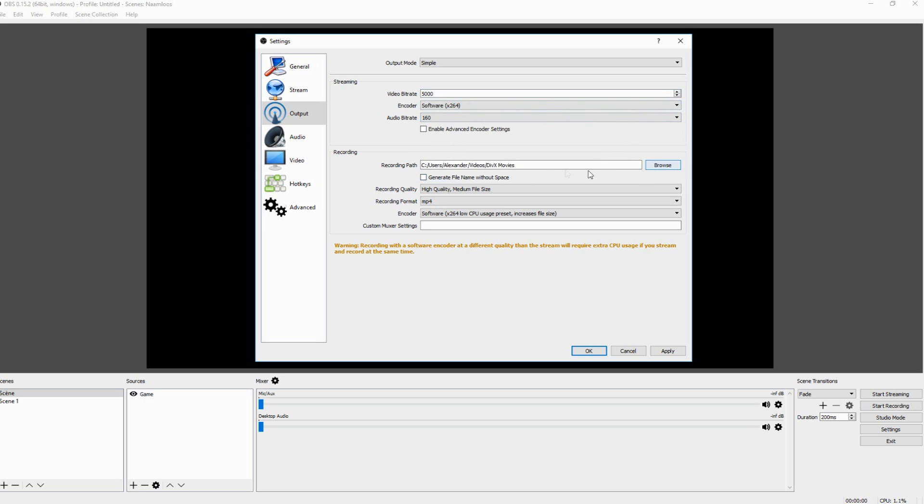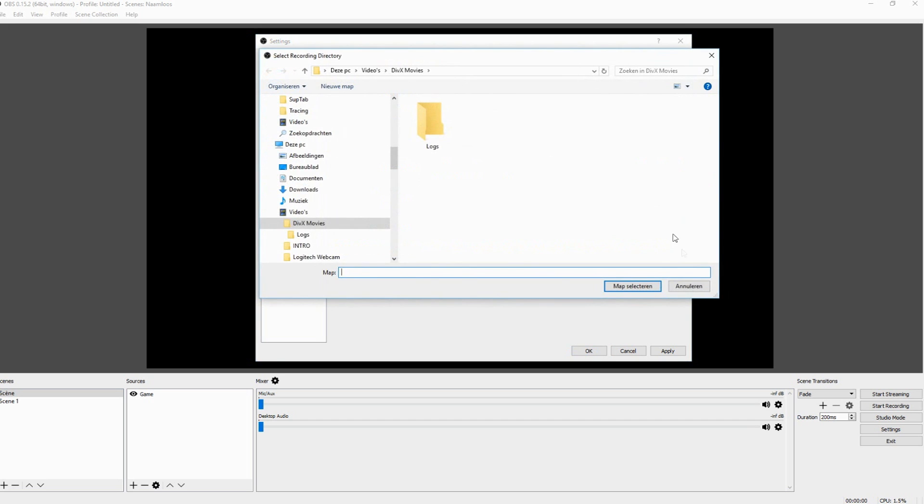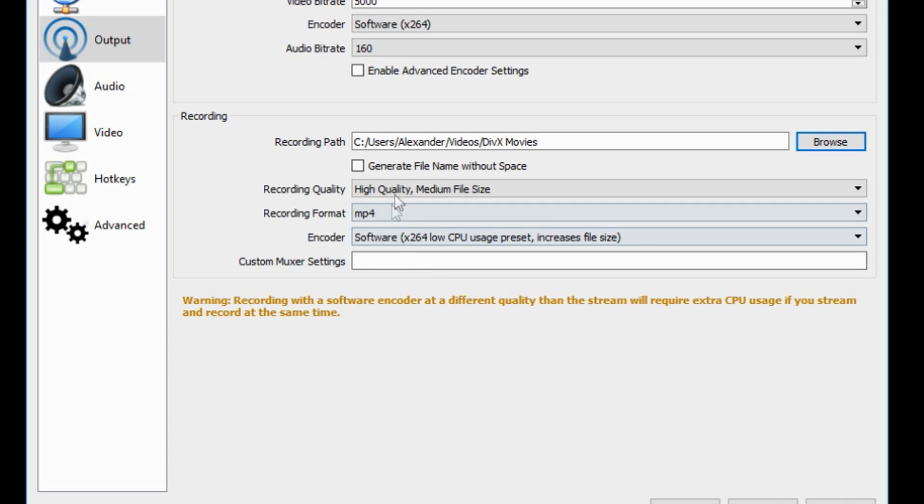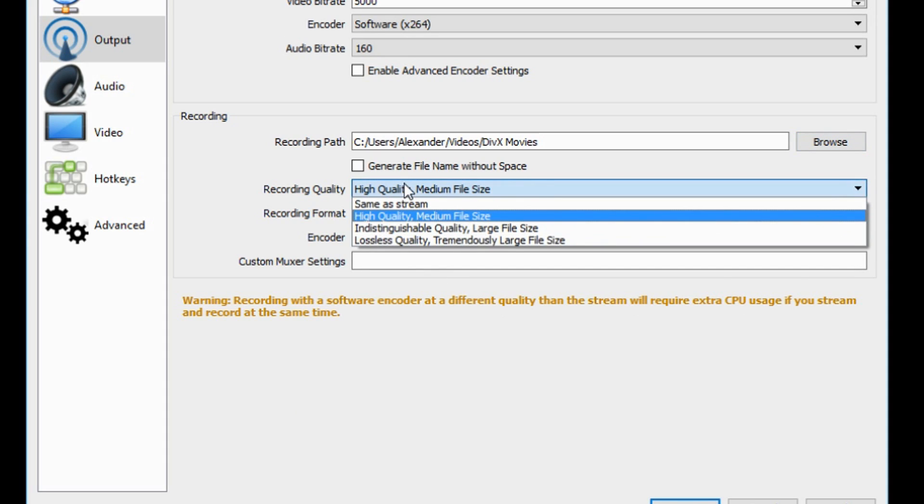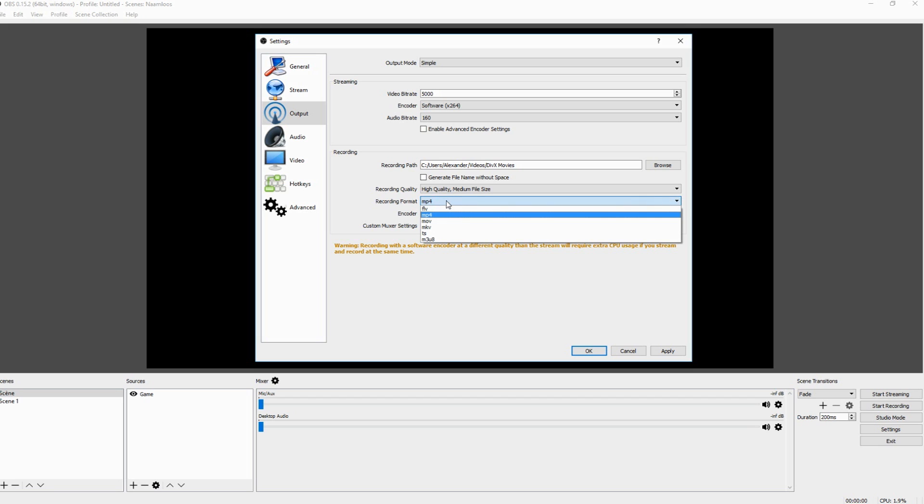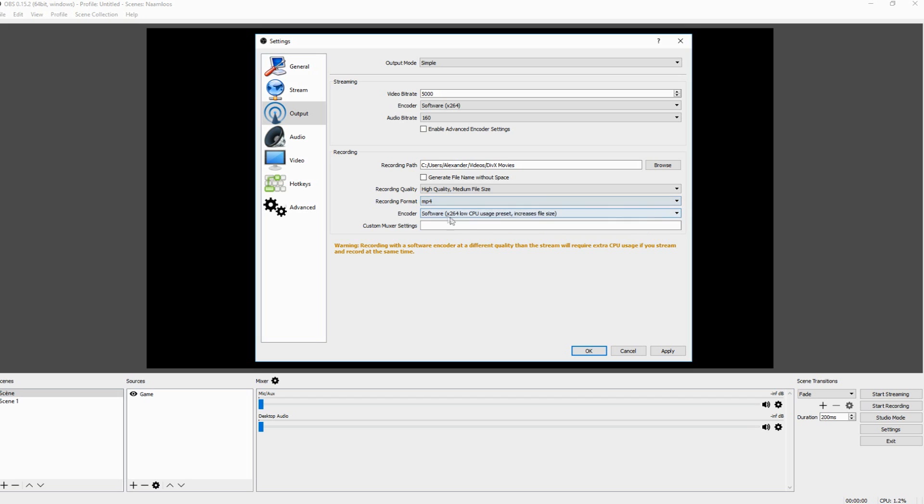Recording path, browse. You can choose where to save your file. Then I would say keep the highest quality possible, the high quality medium file size. Of course the format. I would recommend use MP4. You can use LFE or MOV or MKV or whatever. I'm just going to recommend keep it on MP4. Then the encoder also on the last one.